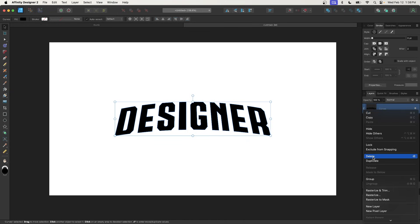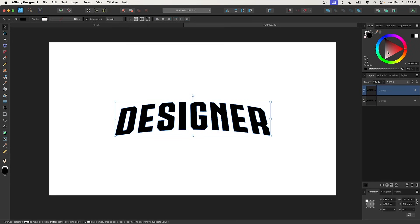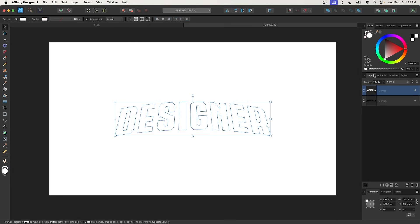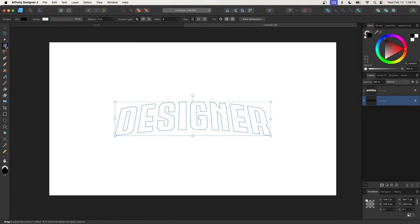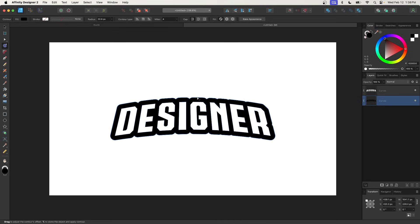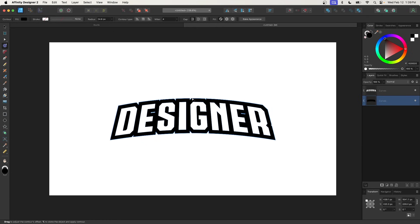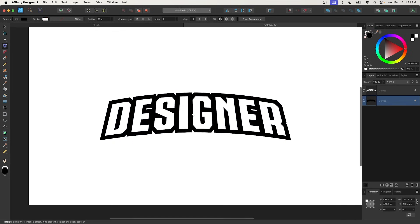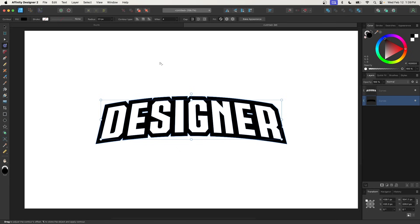I'll right-click this and go to Duplicate, then make the duplicate copy white. I'll select the copy beneath it and grab the contour tool. I'll take the handle up top and bring it out. If you notice we have rounded corners, we want sharp corners, so I'll choose the miter join (corner) option for the contour type. I'll continue adjusting as needed, and then finalize this by clicking the Bake Appearance button up top.